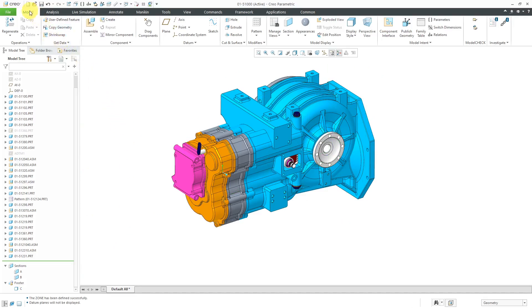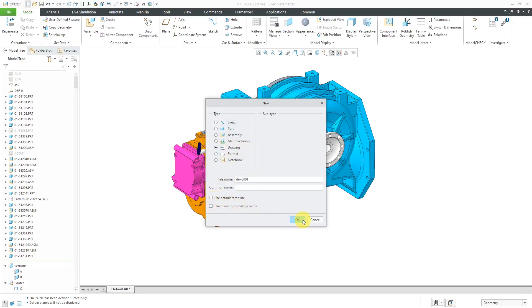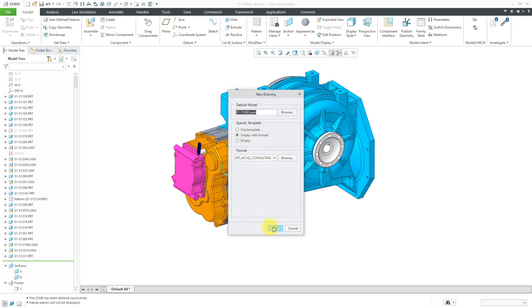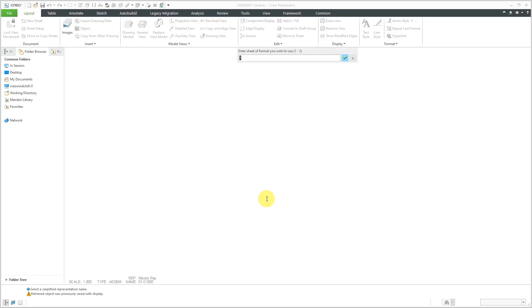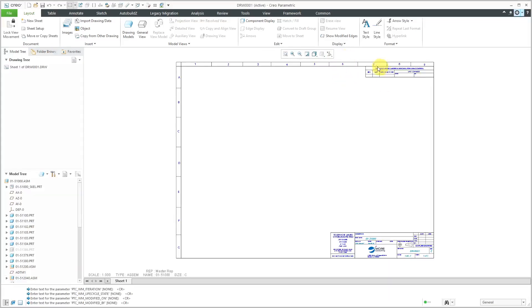Let's create our drawing. I'll go to File, New, Drawing. And I'll leave the default name. I'm not going to use a template. I'm just going to use a format. I'll use my standard format. I will click the OK button. And now it asks me for what representation I want to use in the drawing view. I will use the master representation. Which sheet of the format do I want to use? I want to use sheet 1. And the format wants a bunch of different parameters to fill in the title block and revision block. So I just hit the enter key or the check mark just to use basically a null value. All right. So I've got my drawing sheet created.